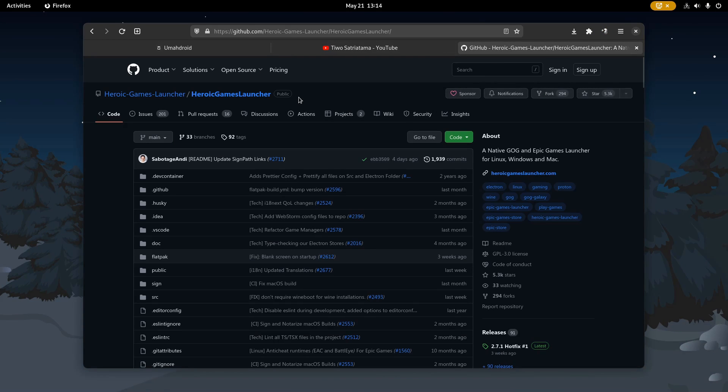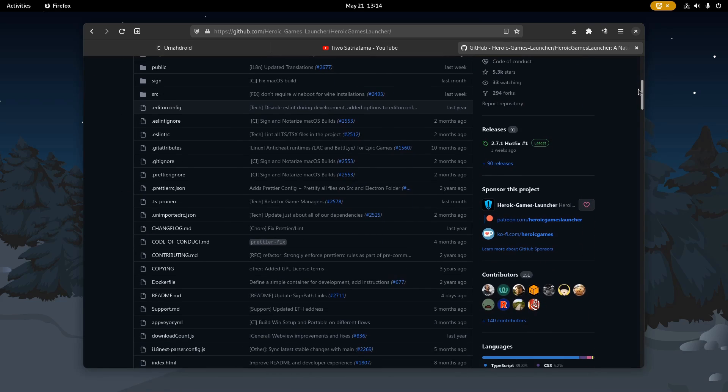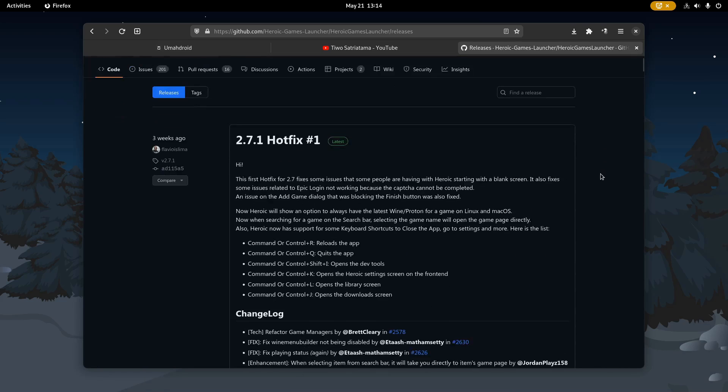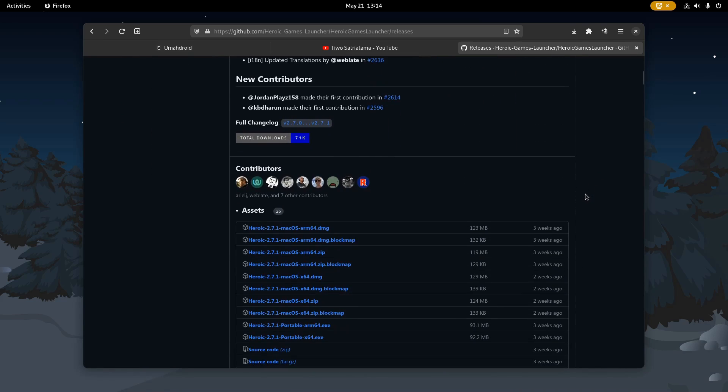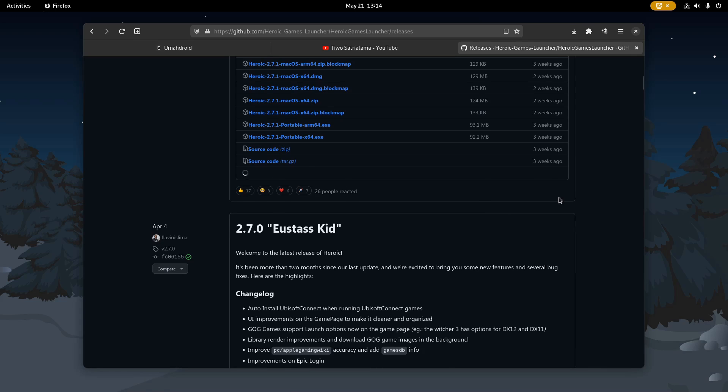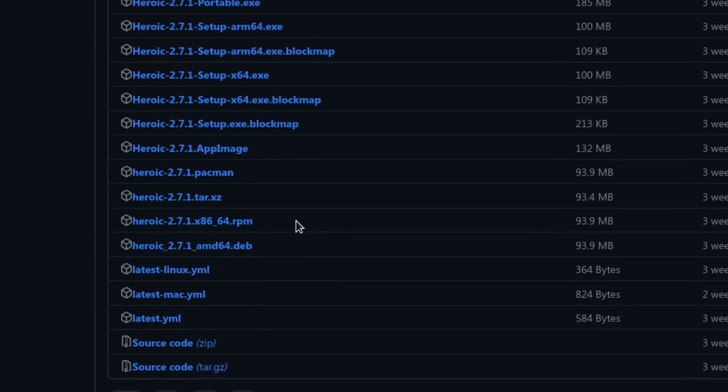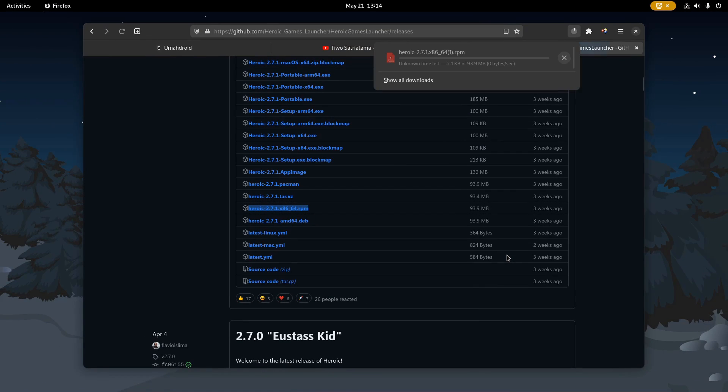So let's get started by launching your preferred web browser, heading to its repository on GitHub, and then open the releases page. I put this link in the description down below. Now, if you're running Fedora or RPM-based distributions, download the Heroic.rpm package. The package size is around 90MB. It's relatively small, so it shouldn't take that much time.